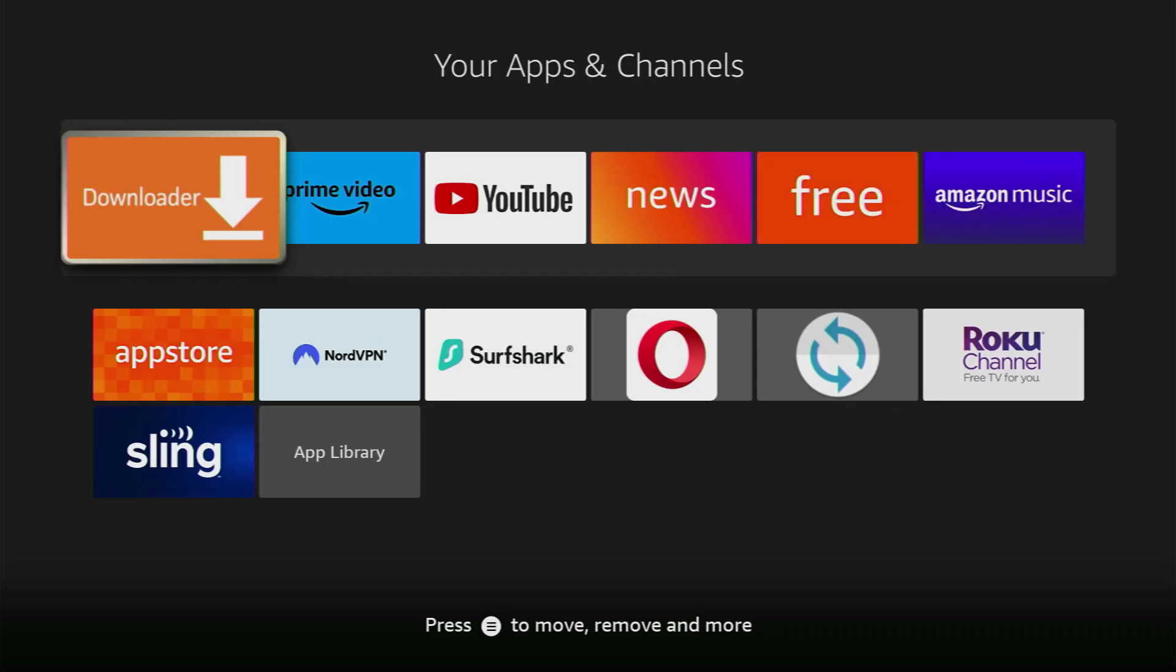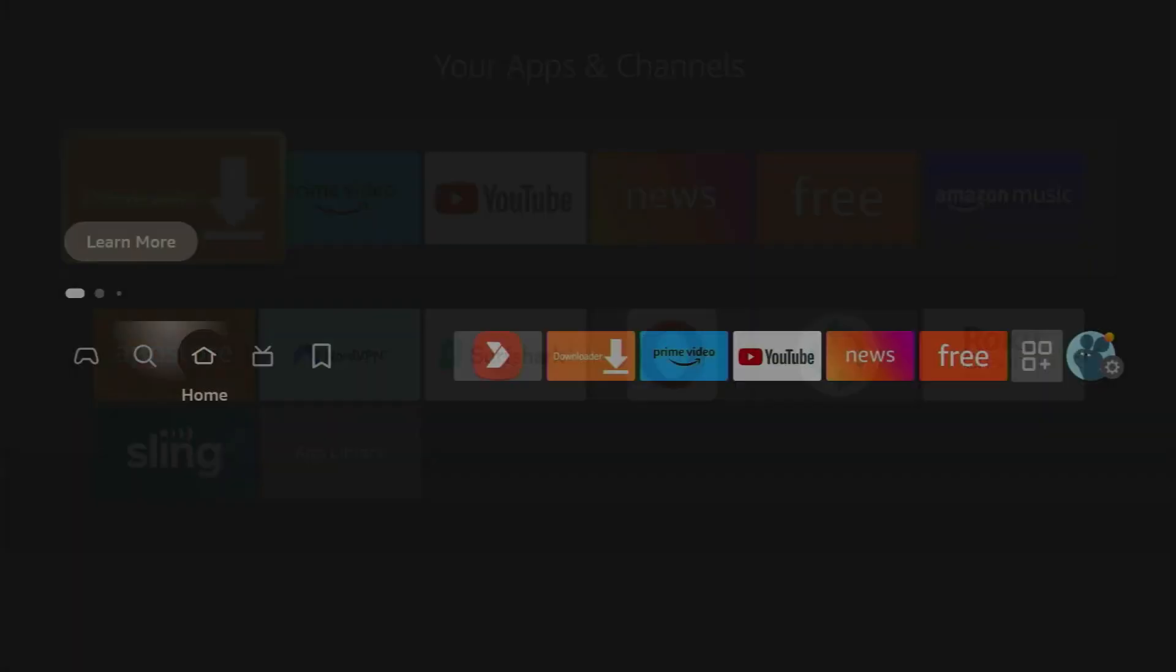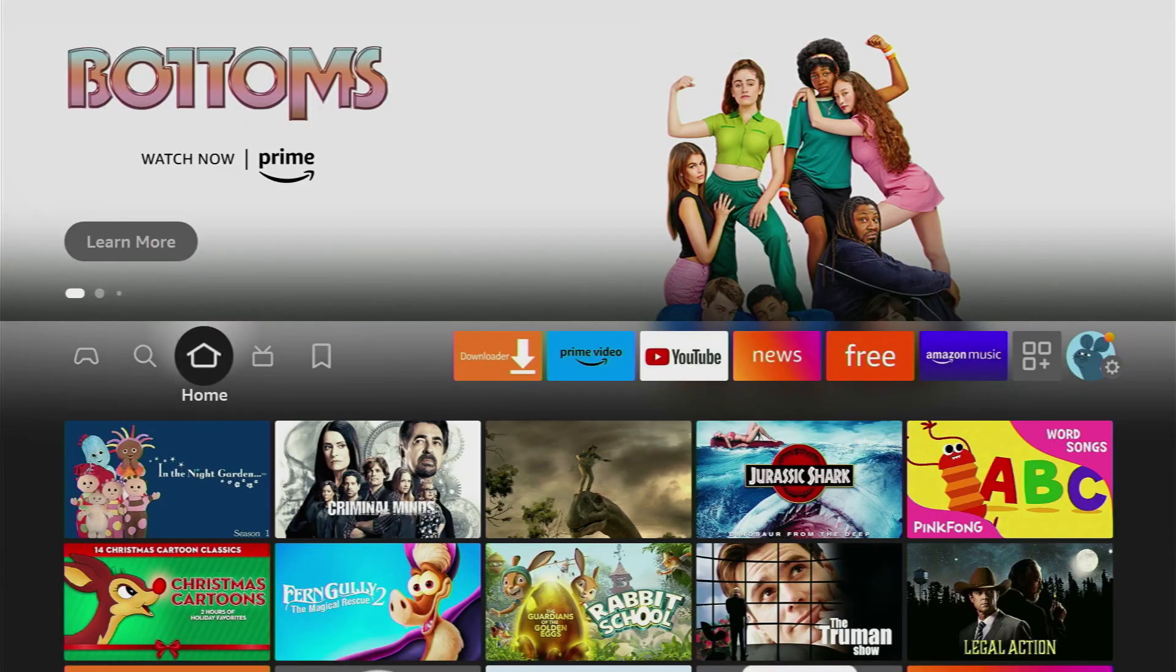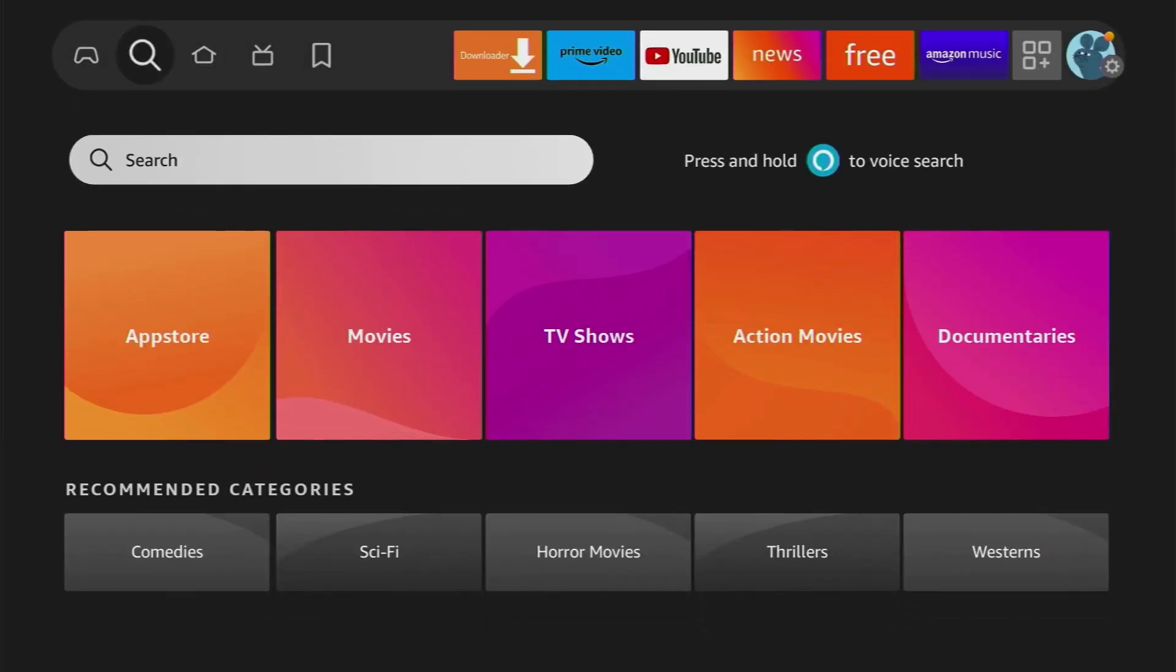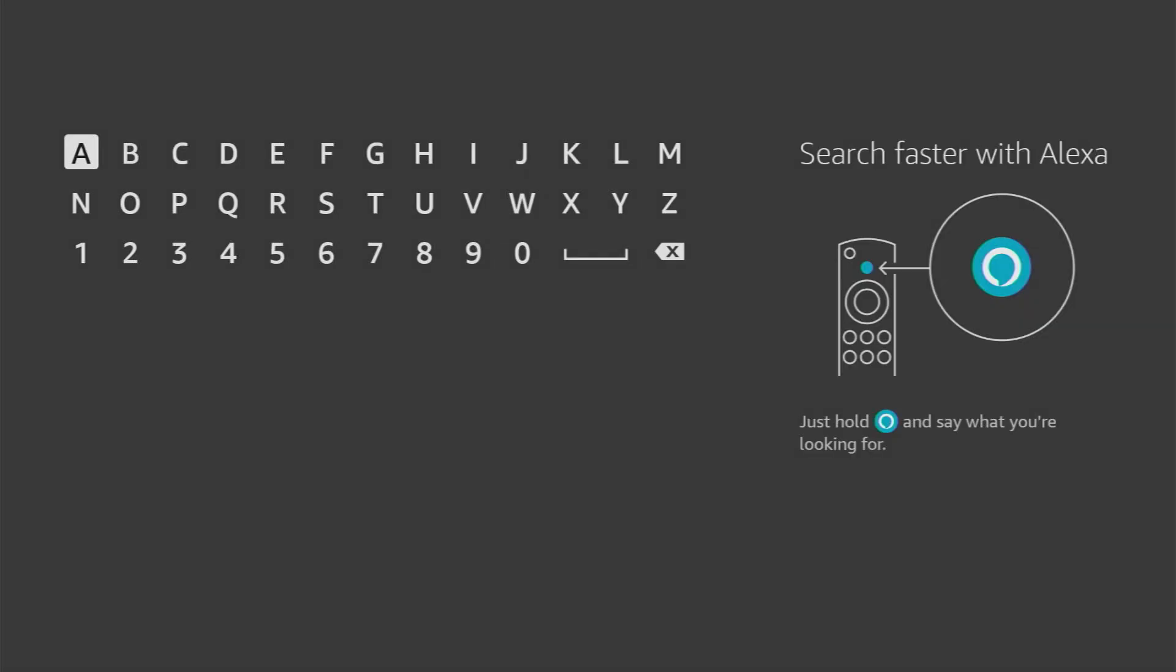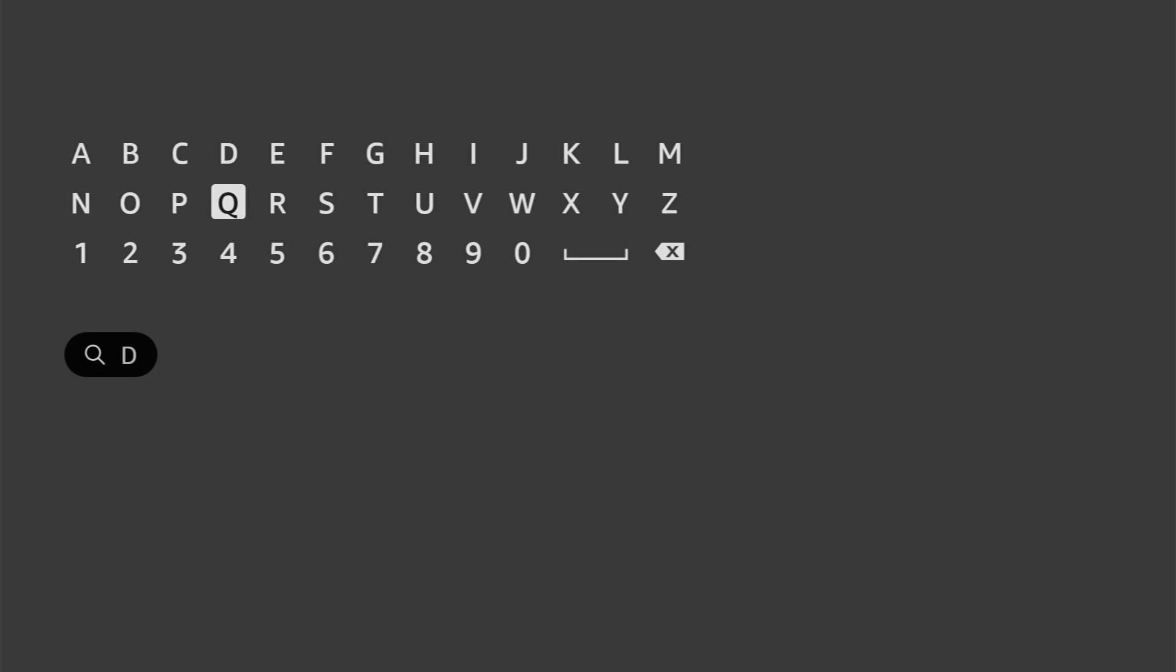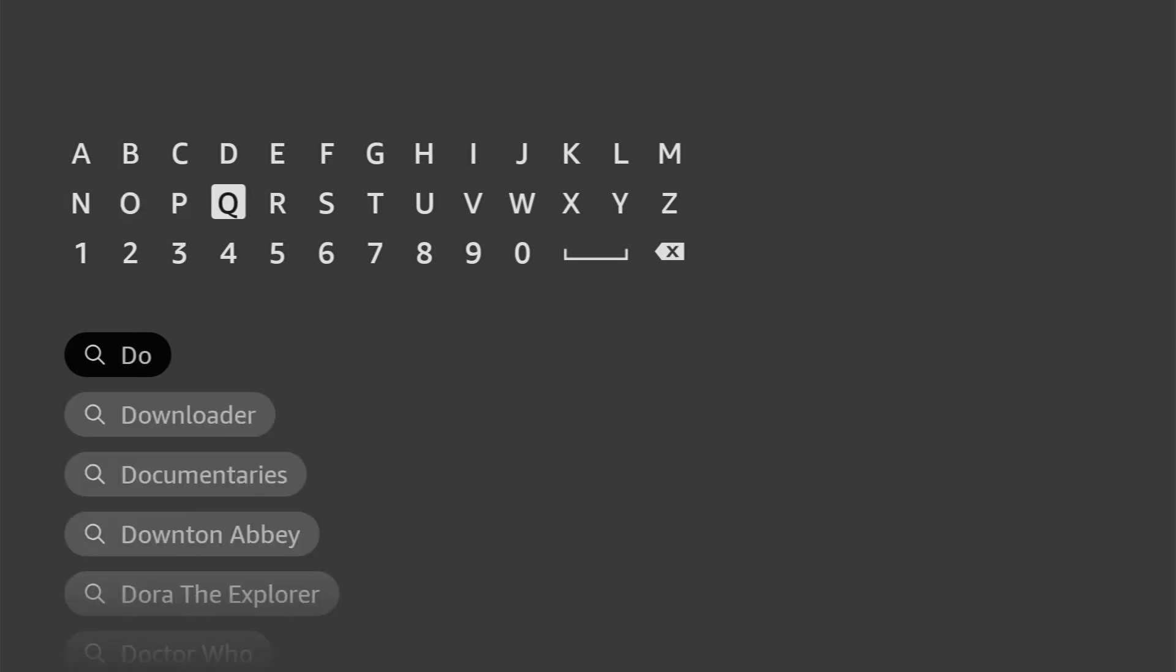Now the first step you gotta do is get an app called Downloader and there's a really high chance you already have it on your device. In that case, just skip to the next part of the video.